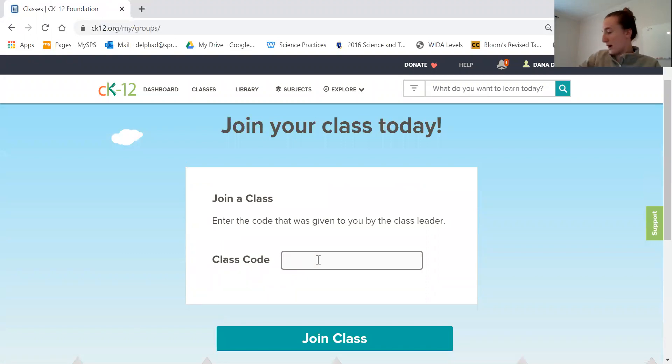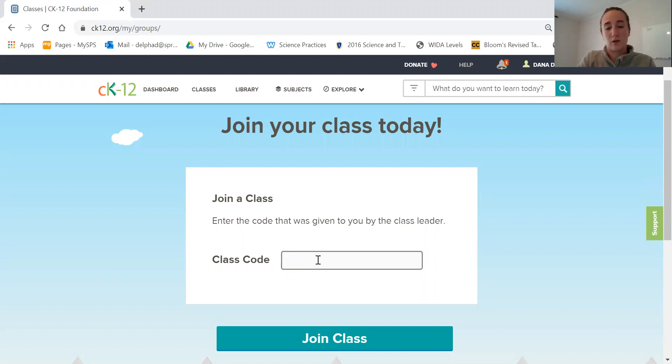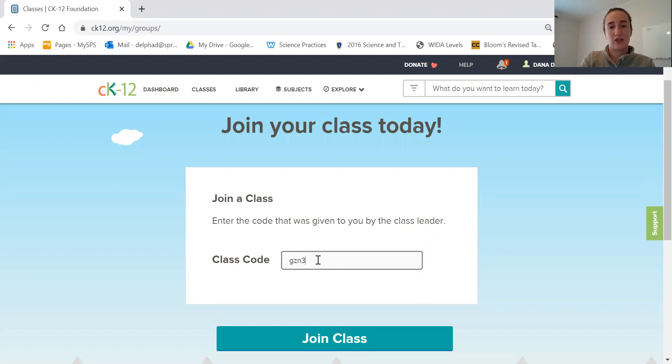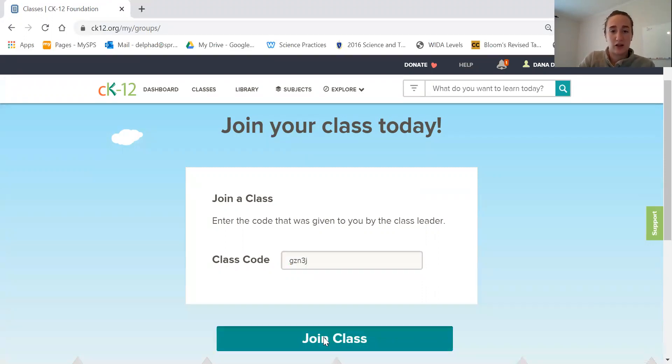For example, I made a biology group and the code is GZN3J. Then you'll click join the class.